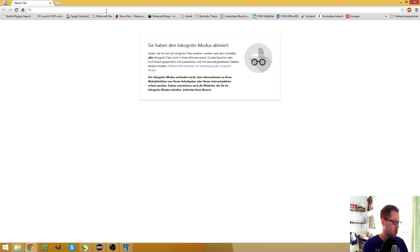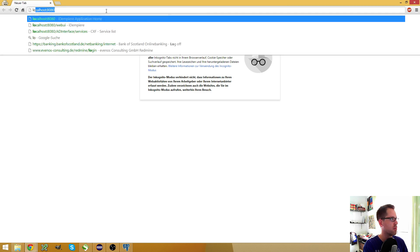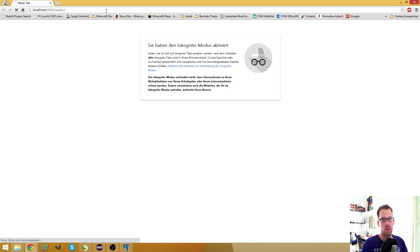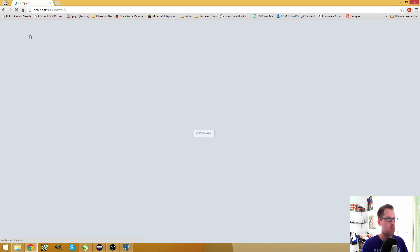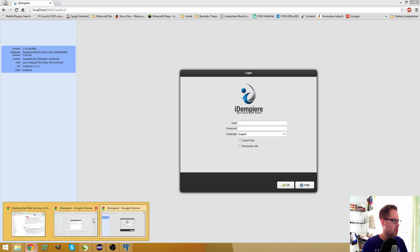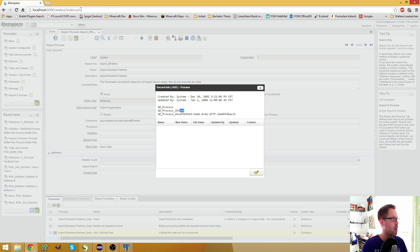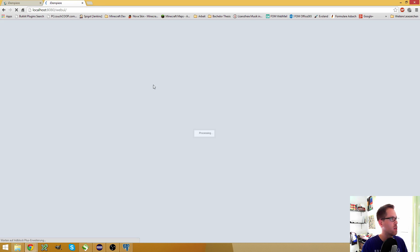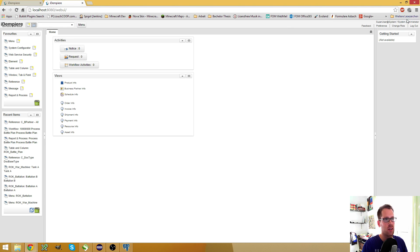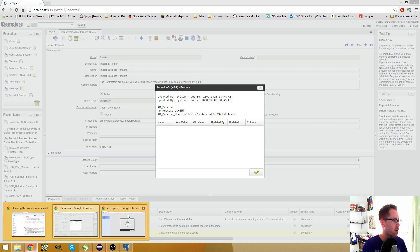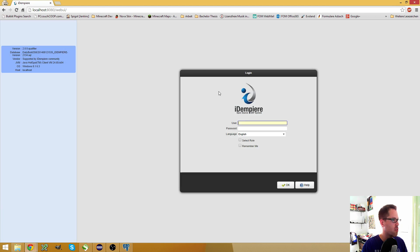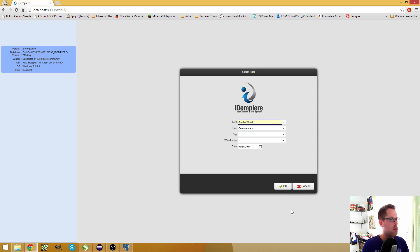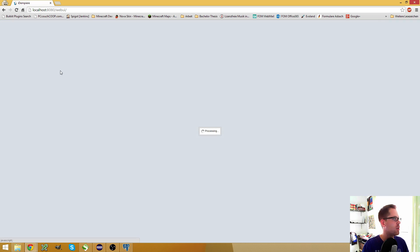I create a new incognito tab, so I can use the web UI with Chrome. Because if I would use the same browser again and go to this page, you see that I'm directly logged in on the same system. So therefore I have to use a second browser or an incognito tab. Okay, login on garden world.